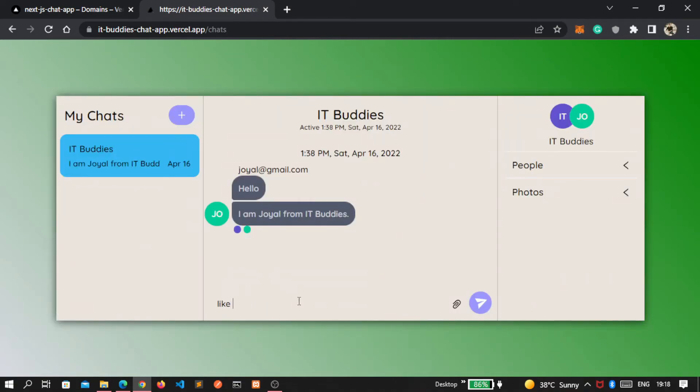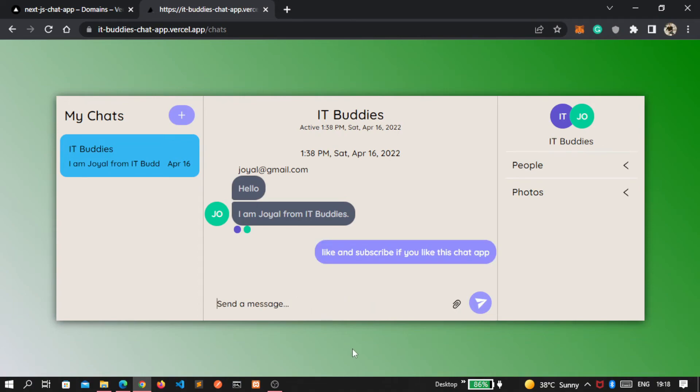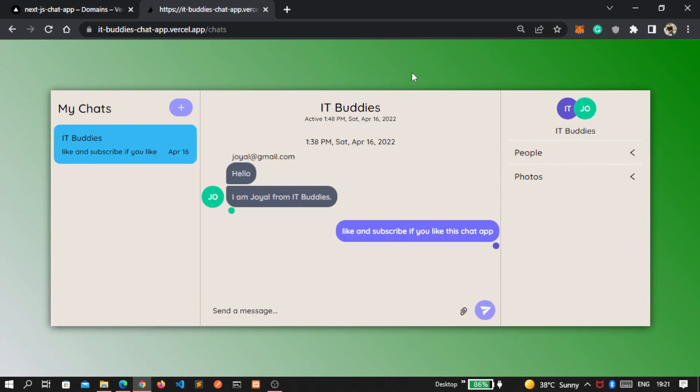Then let's send the message. Here our message is sent successfully and you can see a single icon because the message is not read yet.